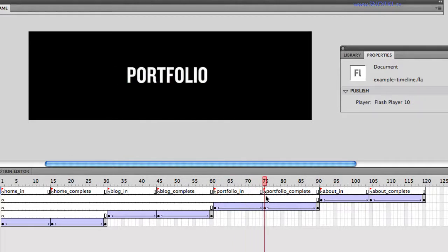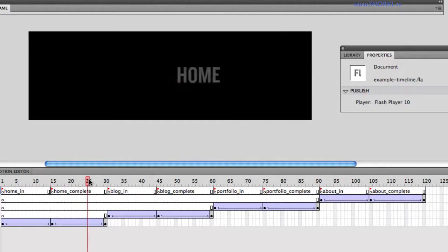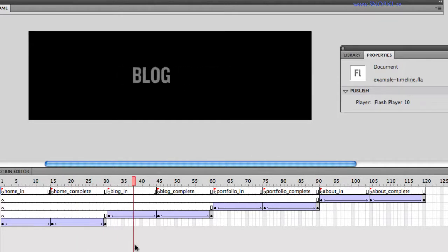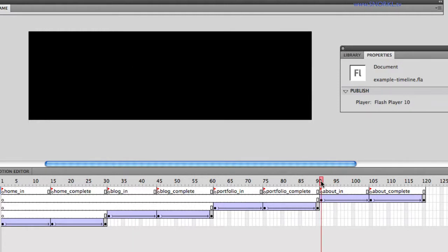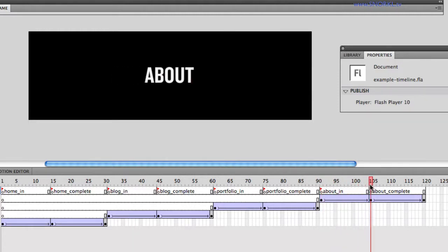So in this jump to section, that's really all we're doing. If I press the about button at any time, let's say I'm halfway into blog_in, I'm going to say, alright, I've requested the about section, we're going to jump to about_in and tween to about_complete.